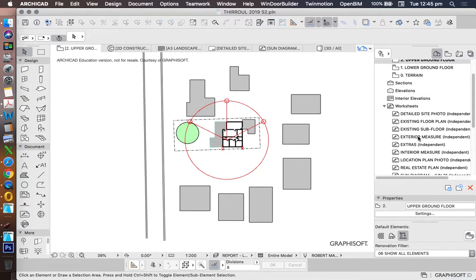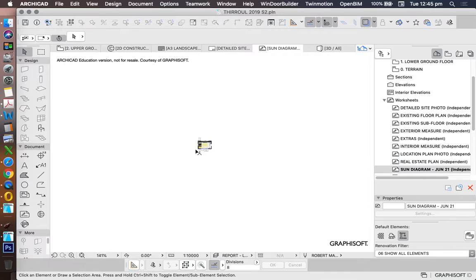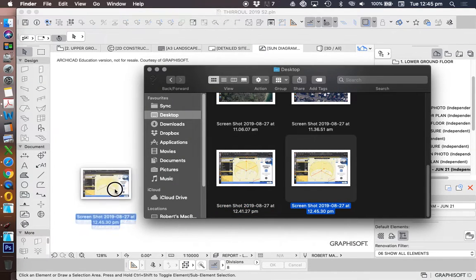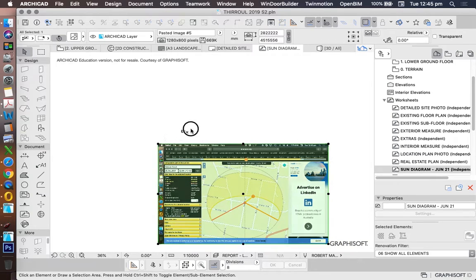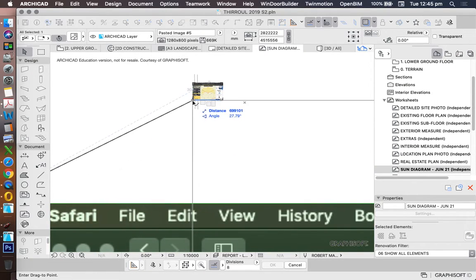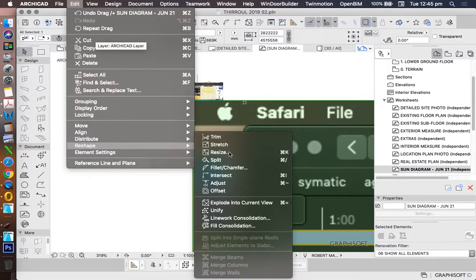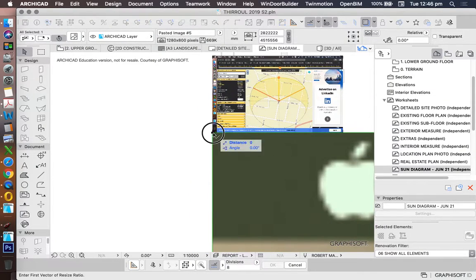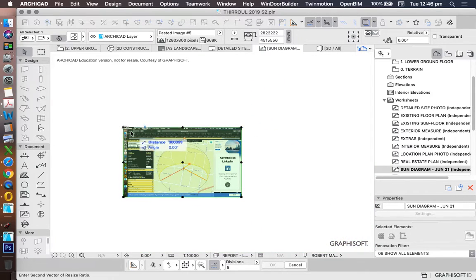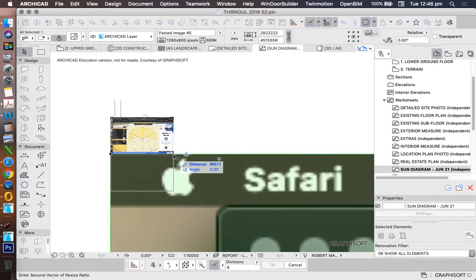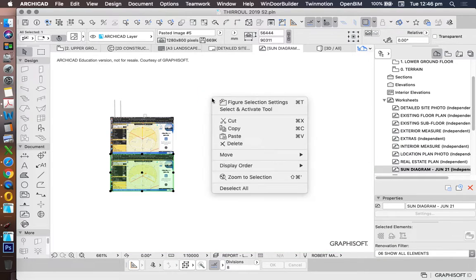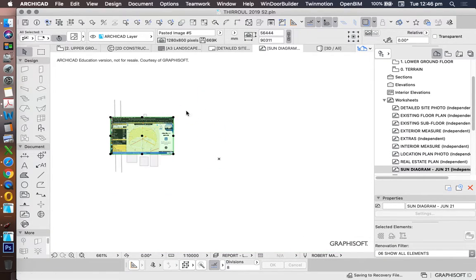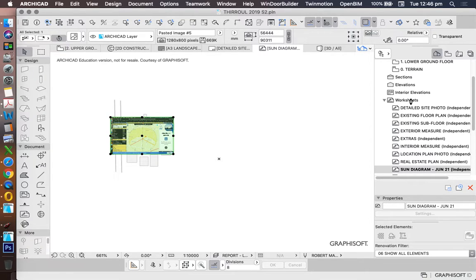I'll drag and drop that into the worksheet. Now what will I do? Let's put it in exactly the same place to begin with. And I'll use my resize function graphically to do it this time. Resize, define graphically. Click on that point of reference. Resize it so it's the same as the other one. Move, drag.